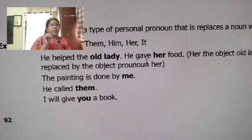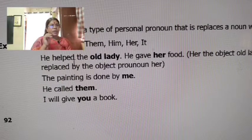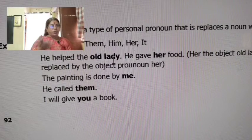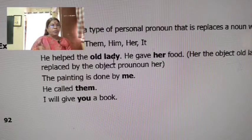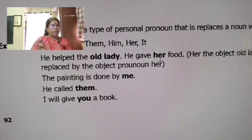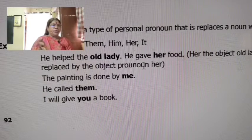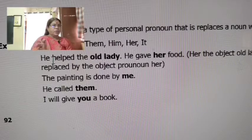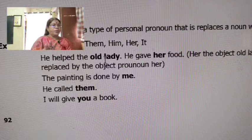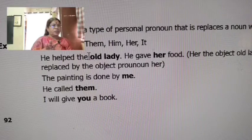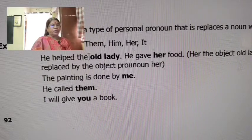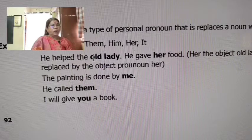He gave her food. In 'He helped the old lady,' 'old lady' is the object. So if we use the object pronoun, 'her' replaces 'the old lady.' 'He' is the subject and 'her' is the object pronoun.